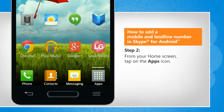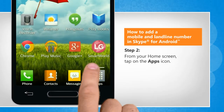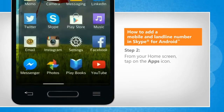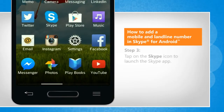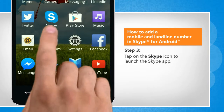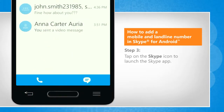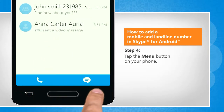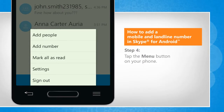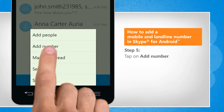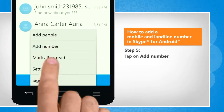From your home screen, tap on the Apps icon. Tap on the Skype icon to launch the Skype app. Tap the Menu button on your phone. Tap on Add Number.